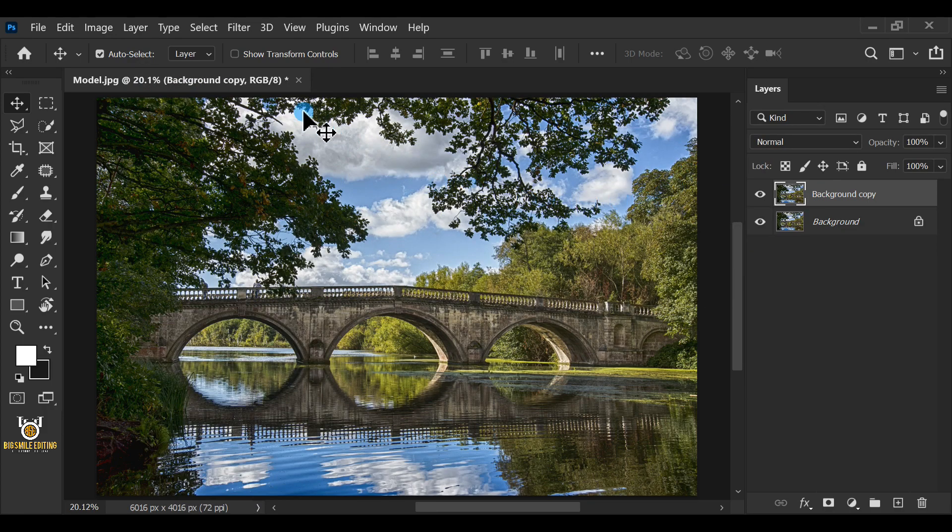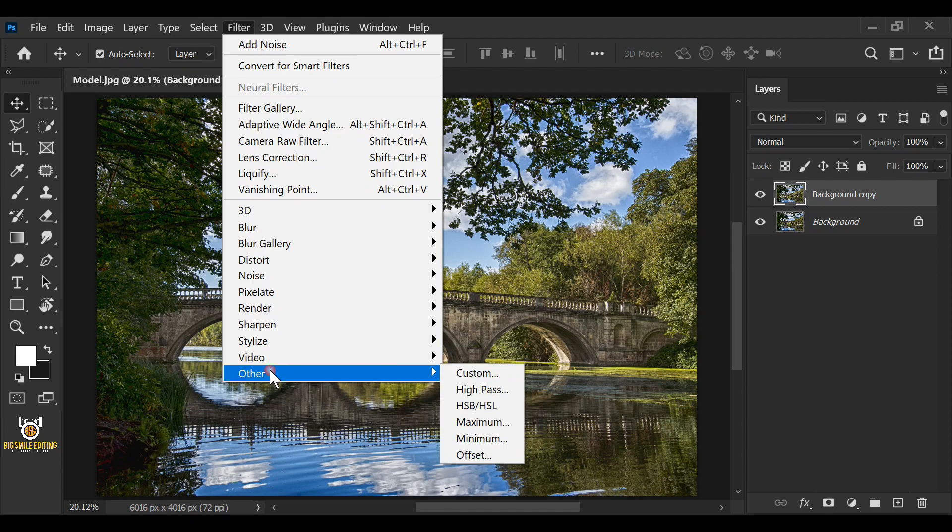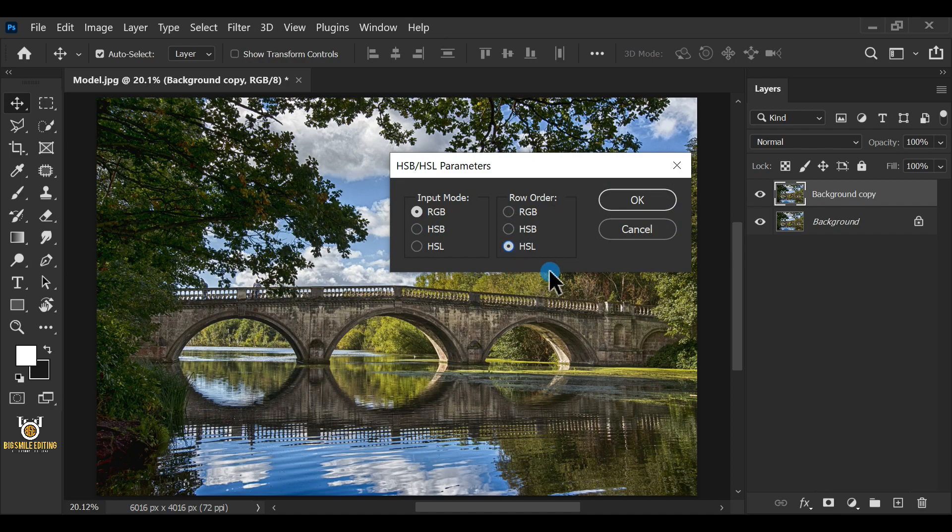Go to the Filter, Other, HSB slash HSL. Make sure the HSL row order is chosen. Hit OK.